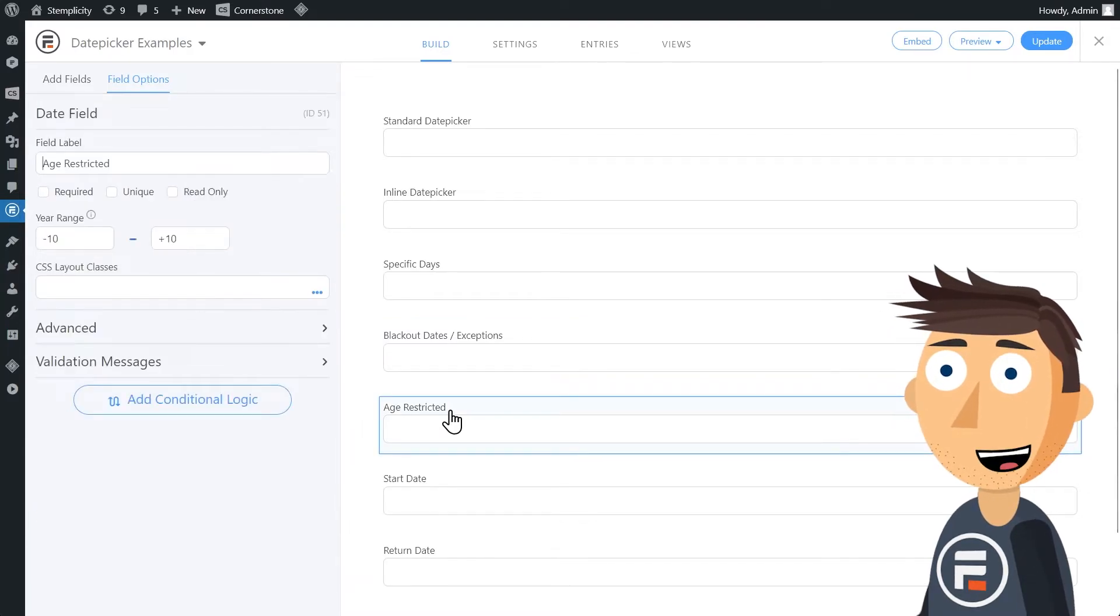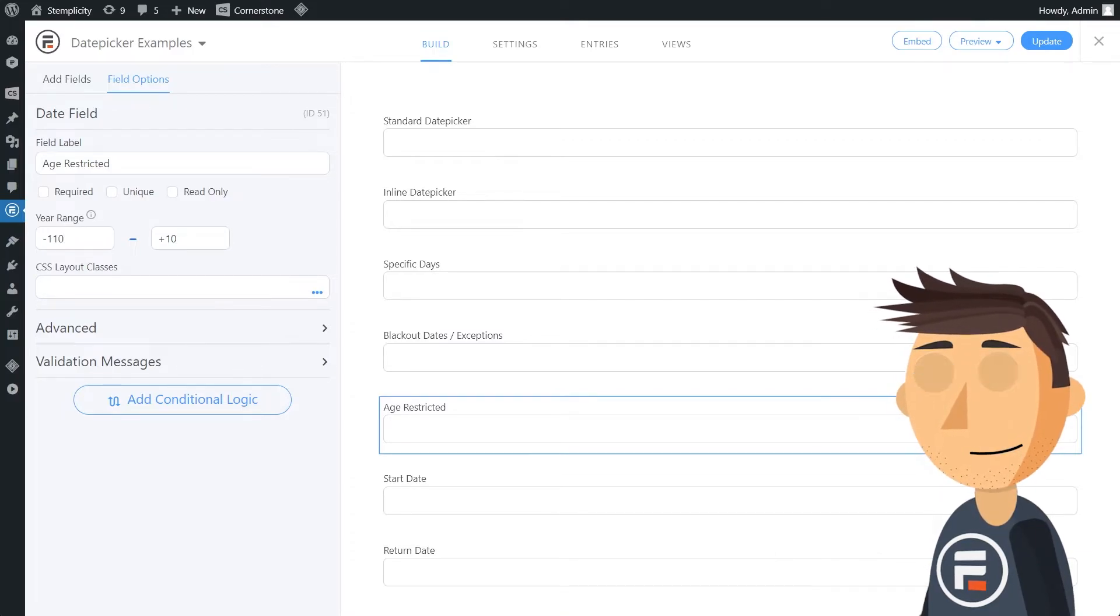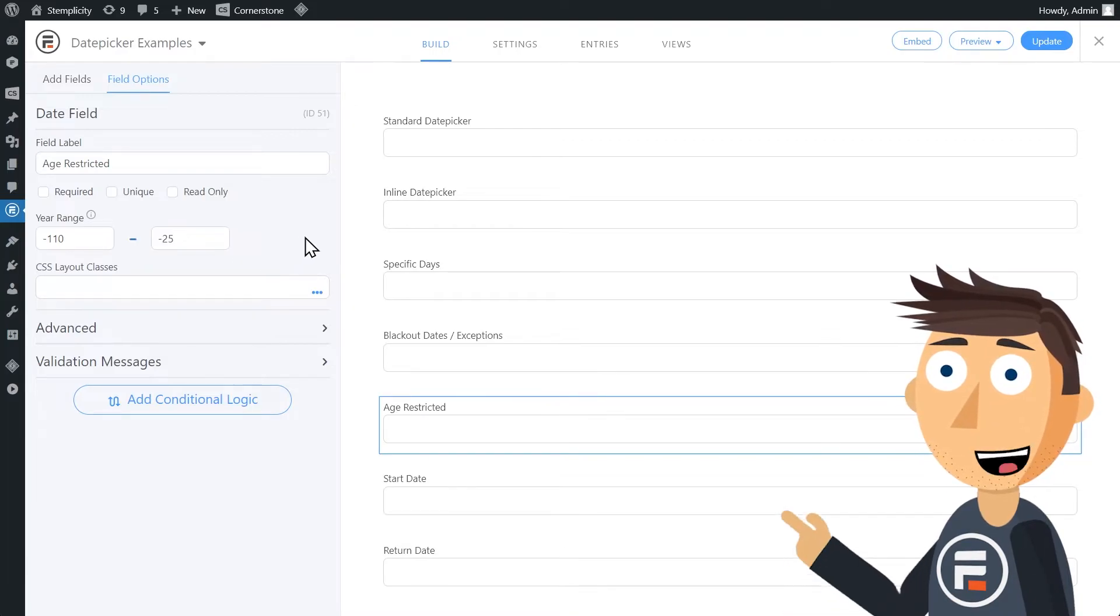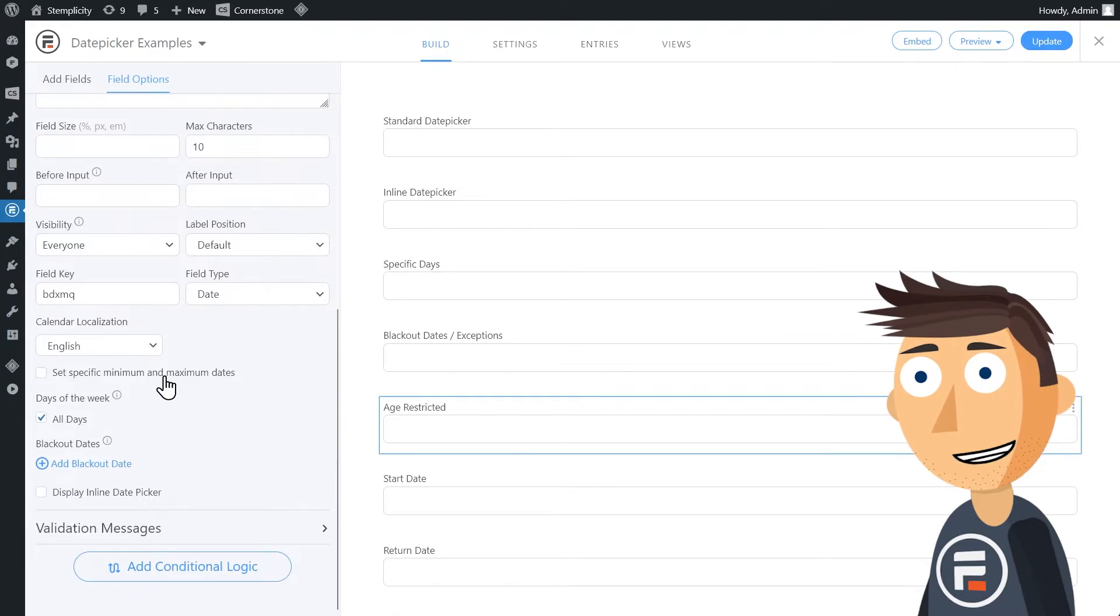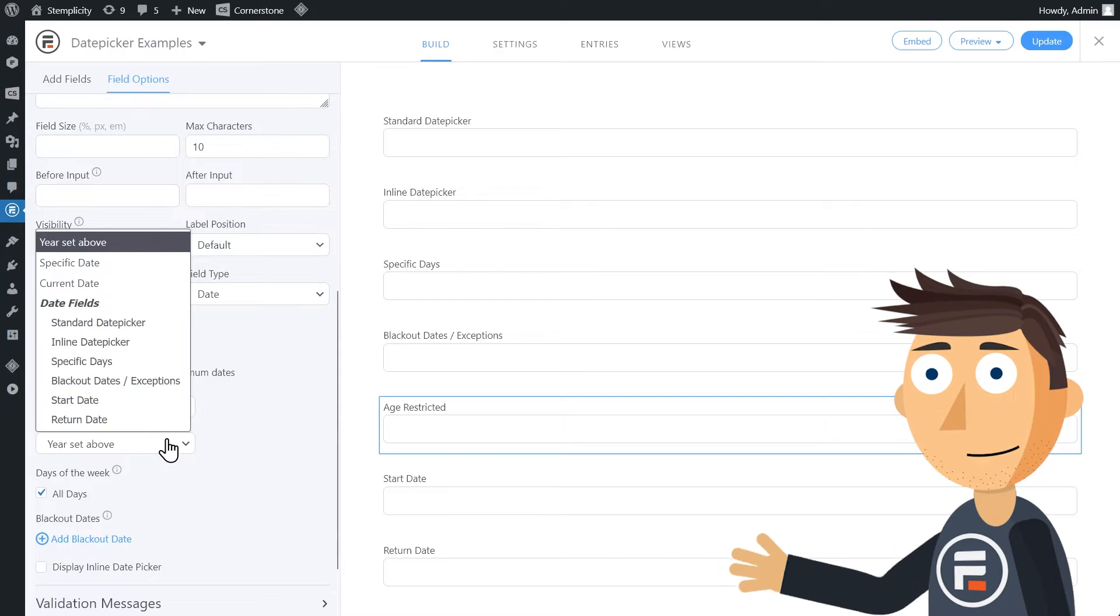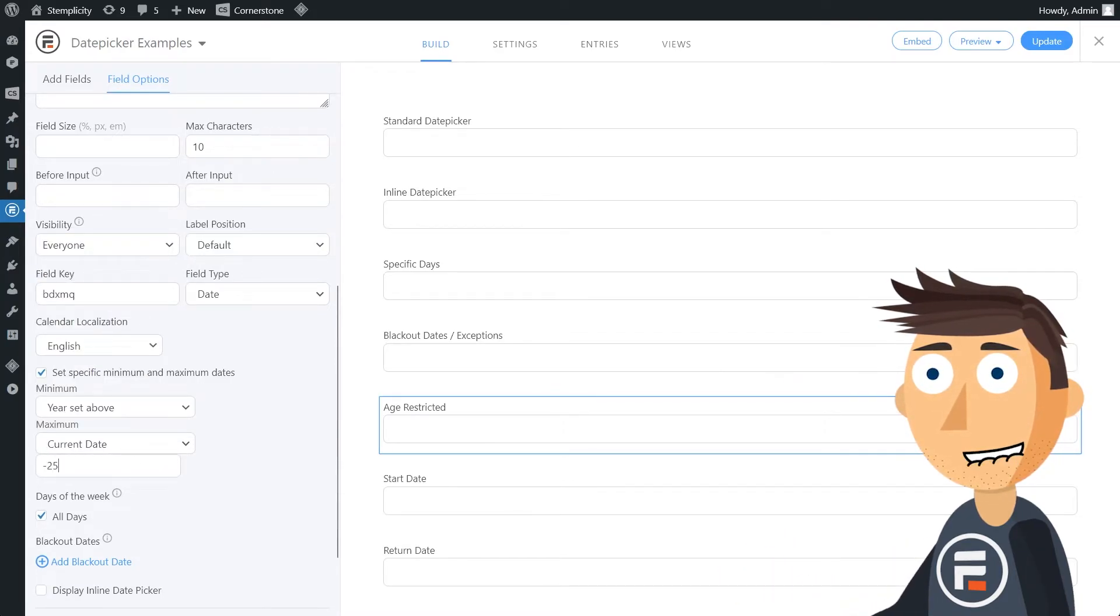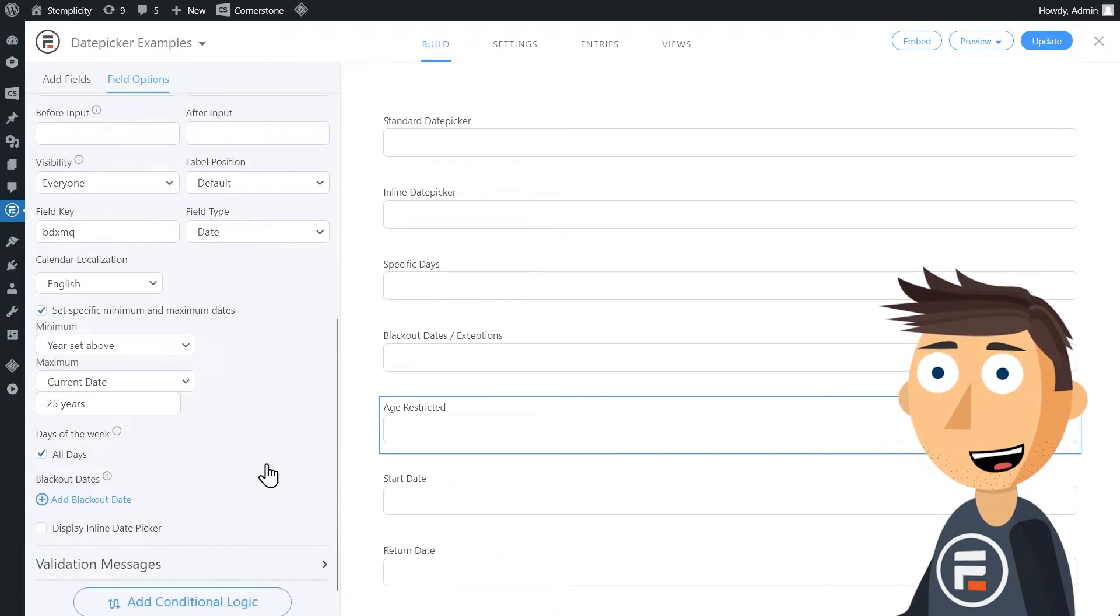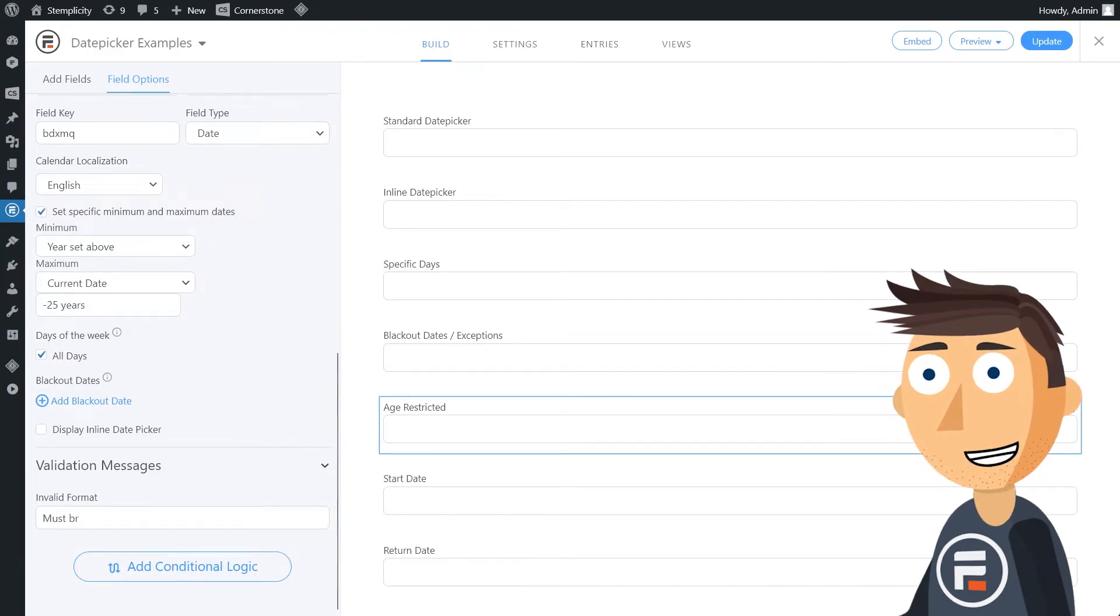You can also use a date picker to age restrict, like renting a car to people. Make sure they're 25 or older by changing the start date to negative 110 and negative 25. Then in advanced, check set specific minimum and maximum dates. Leave minimum as above and maximum as the current date, and then type negative 25 years. You can also change the error message under validation. For example, you must be 25 or older.